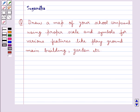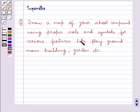Hello and welcome to the session. Today I will help you with the following question. The question says, draw a map of your school compound using proper scale and symbols for various features like playground, main building, garden, etc.